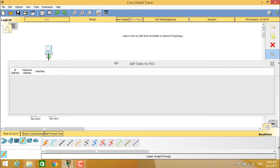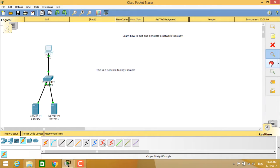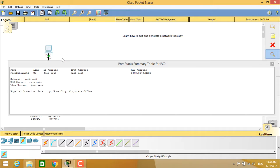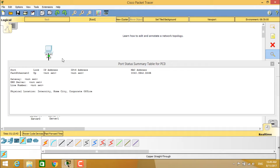Under the ARP table, you can clearly see the IP address column, hardware address column, and the interface column. In a similar way, if you choose your port status summary table for PC0, it will clearly show you the port status summary table for PC0. It will show about port, link, IP address, IPv6 address, and the MAC address. The port is Fast Ethernet 0 and the link is up because the PC is connected to the switch.